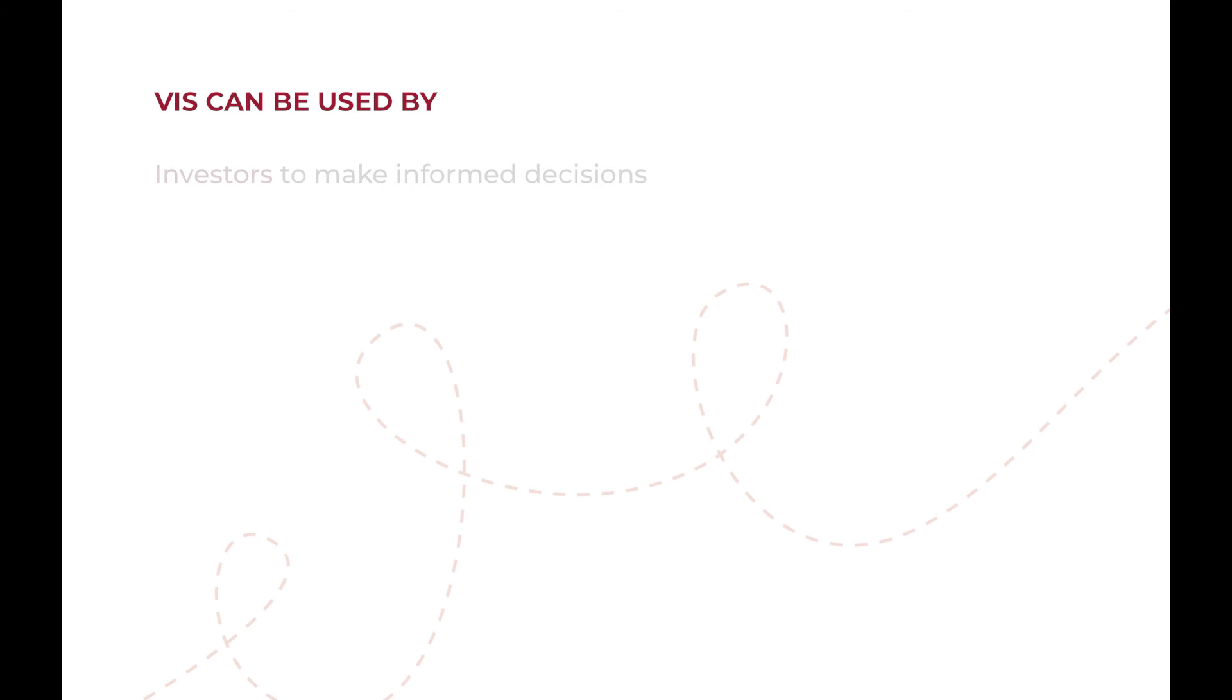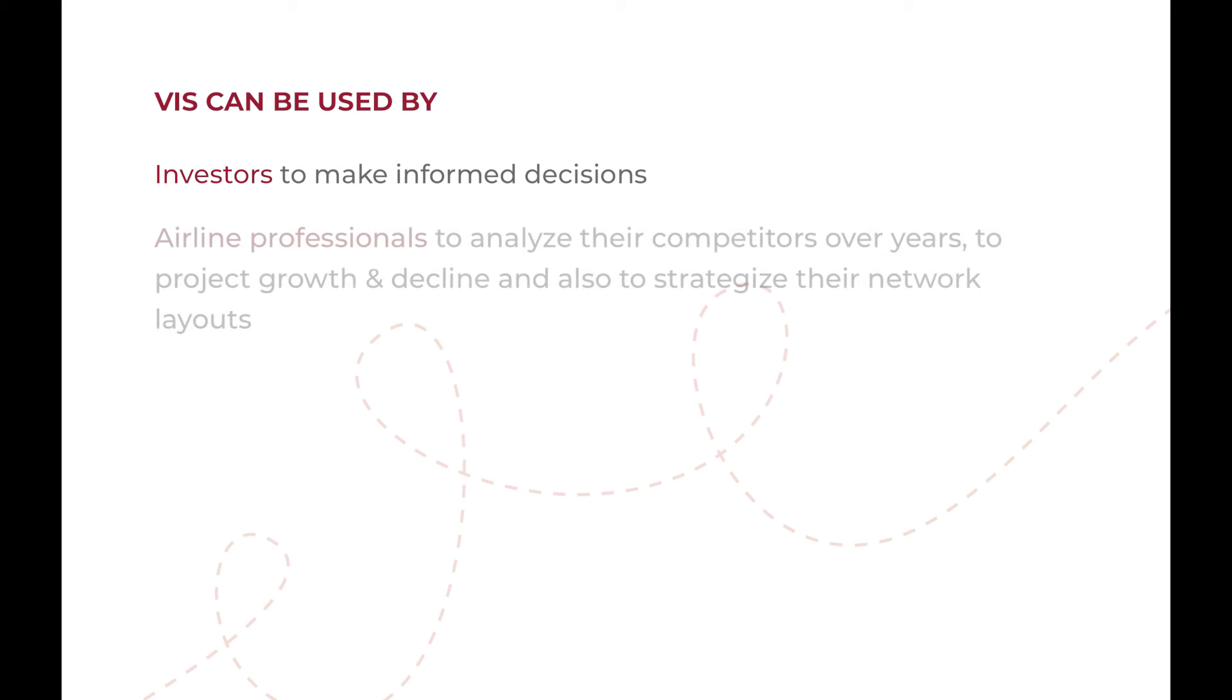We believe that our visualization can be used by a wide variety of users such as investors to make informed decisions, by airline professionals to analyze their competitors over years, project growth and decline, and also strategize their network layouts.